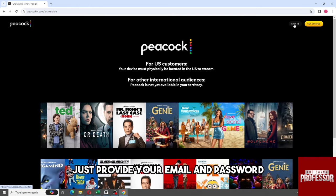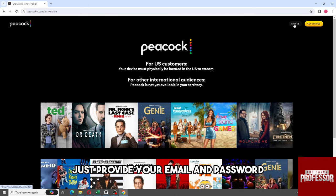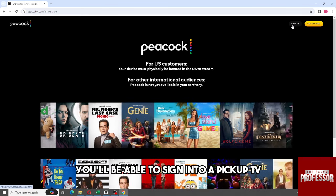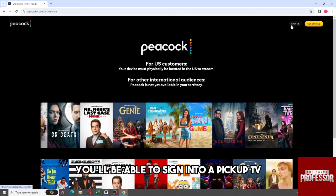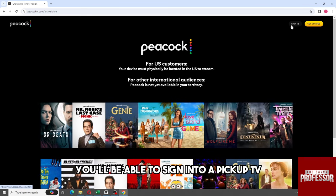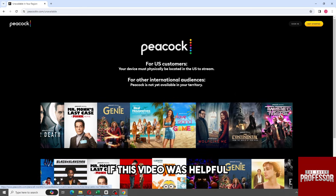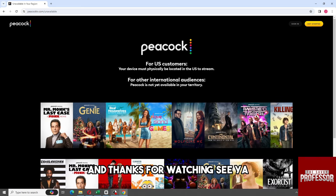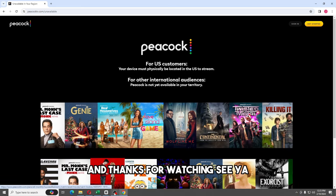Just provide your email and password, and then from there you will be able to sign in to Peacock TV. And there you go. If this video was helpful, please like and subscribe. Thanks for watching. See ya.